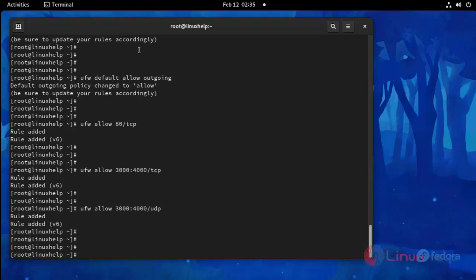And then I am going to allow IPv6 to access port 22. Use the following command.